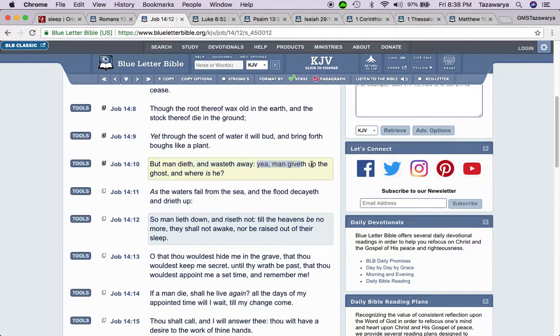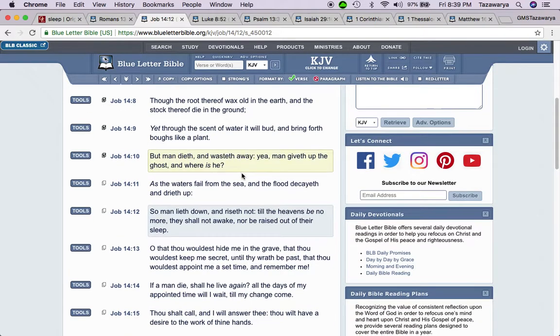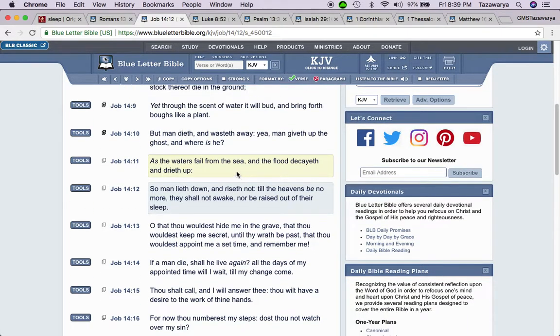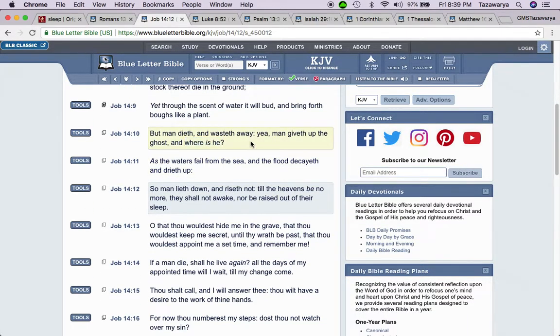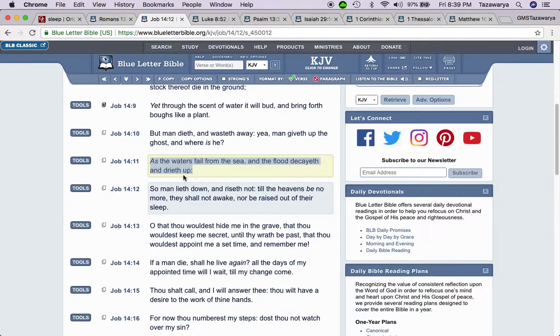But man dies and wastes away. Yeah, man gives up the ghost, and where is he? So when a man dies and wastes away, he gives up the ghost. It says, where is he? And I'm going to get into that. Where is he? That's the question. Where is he?